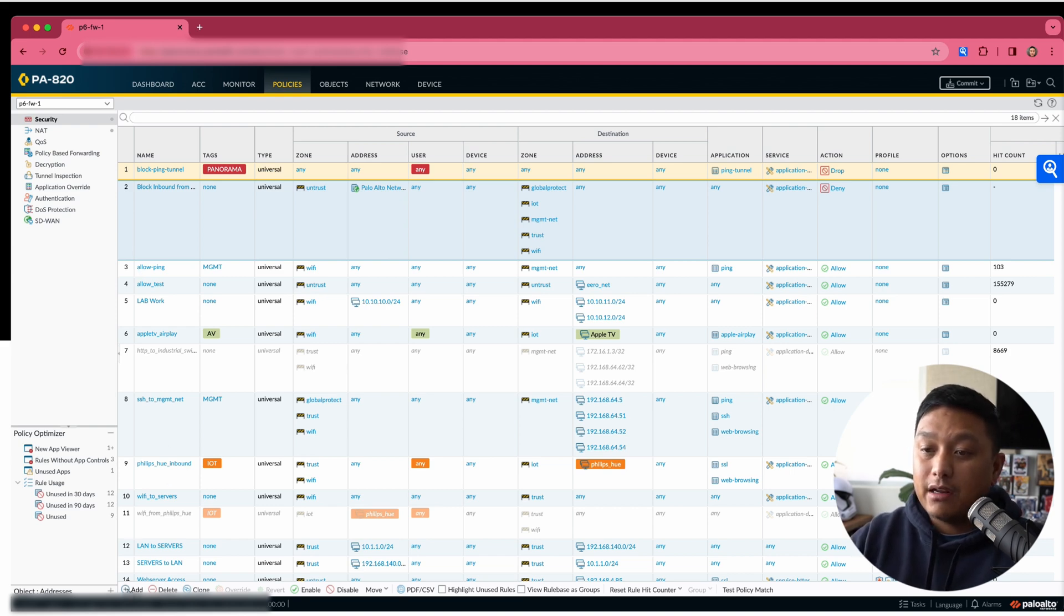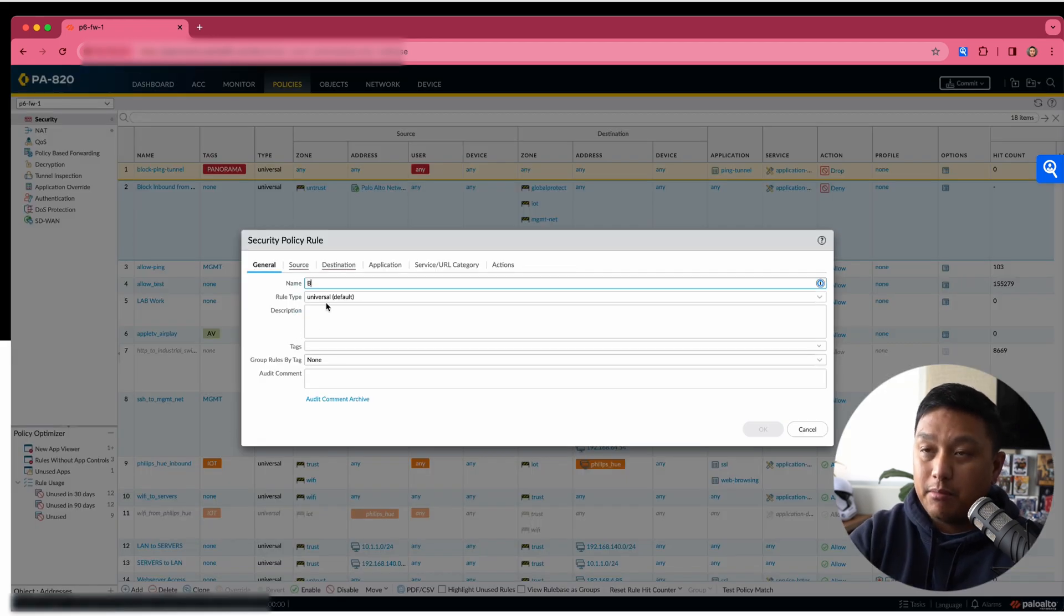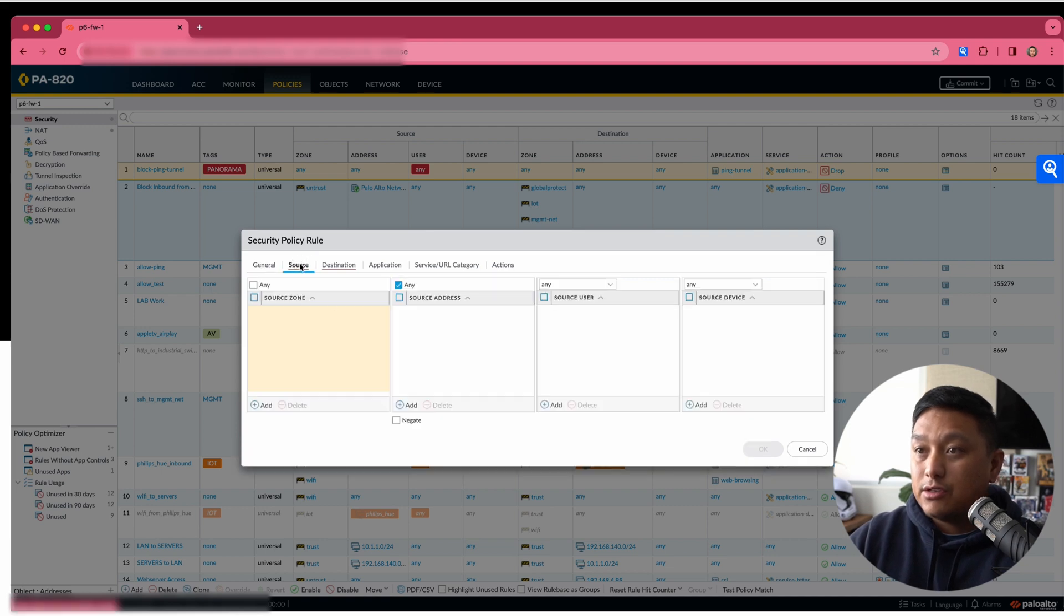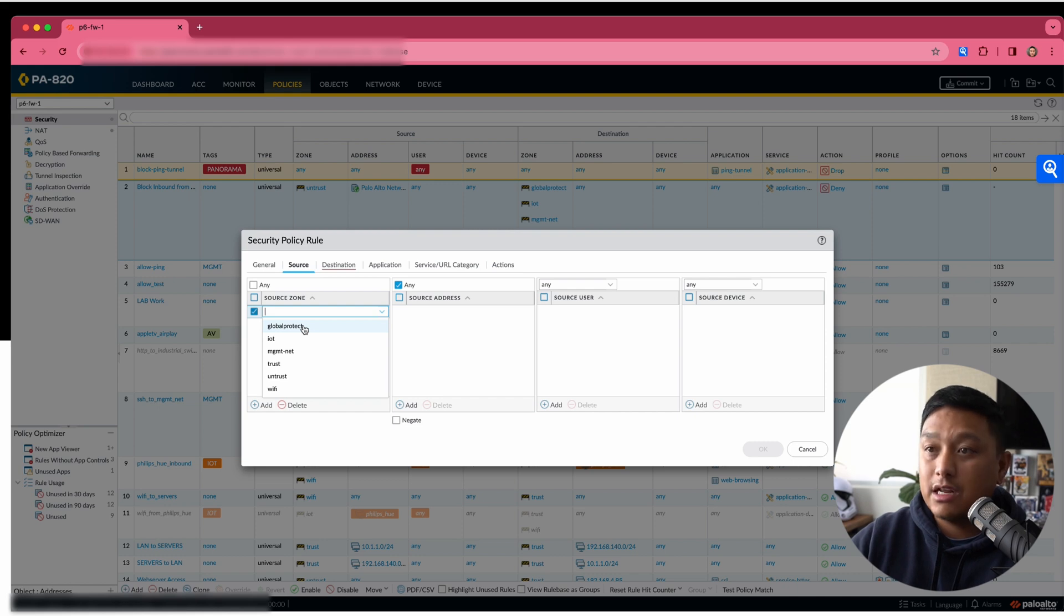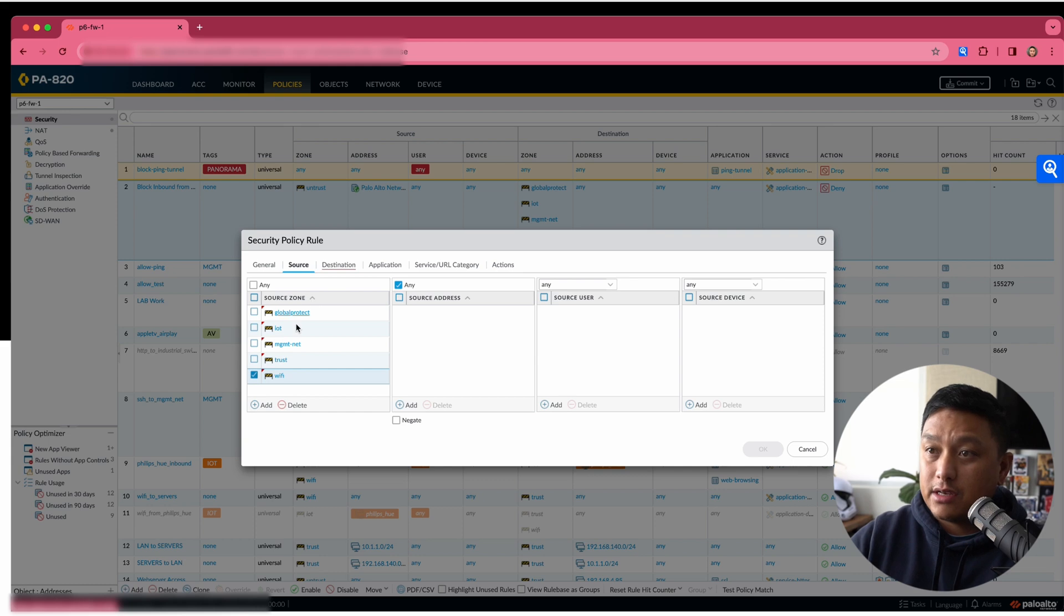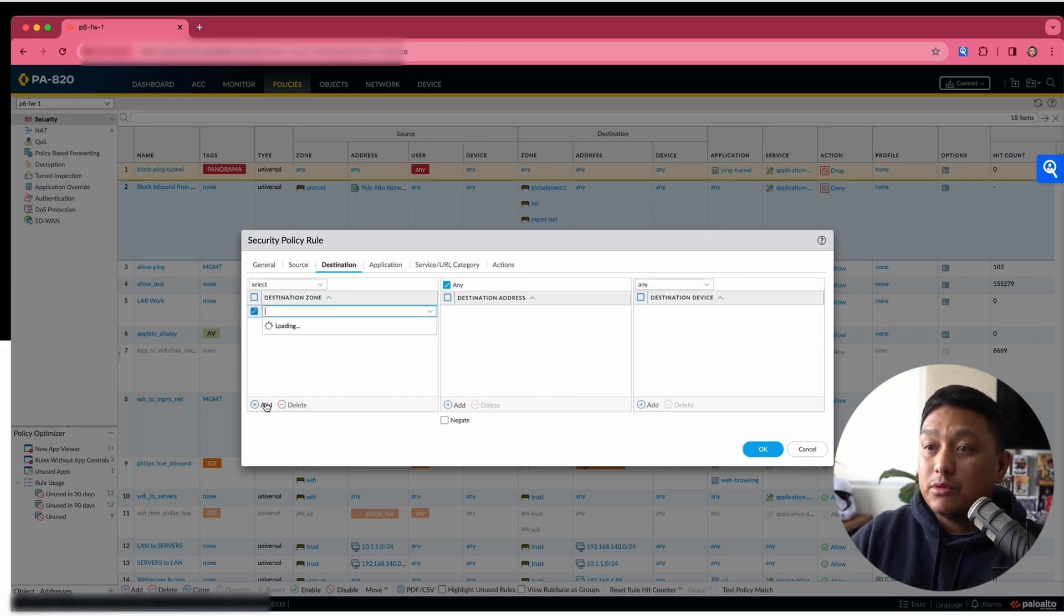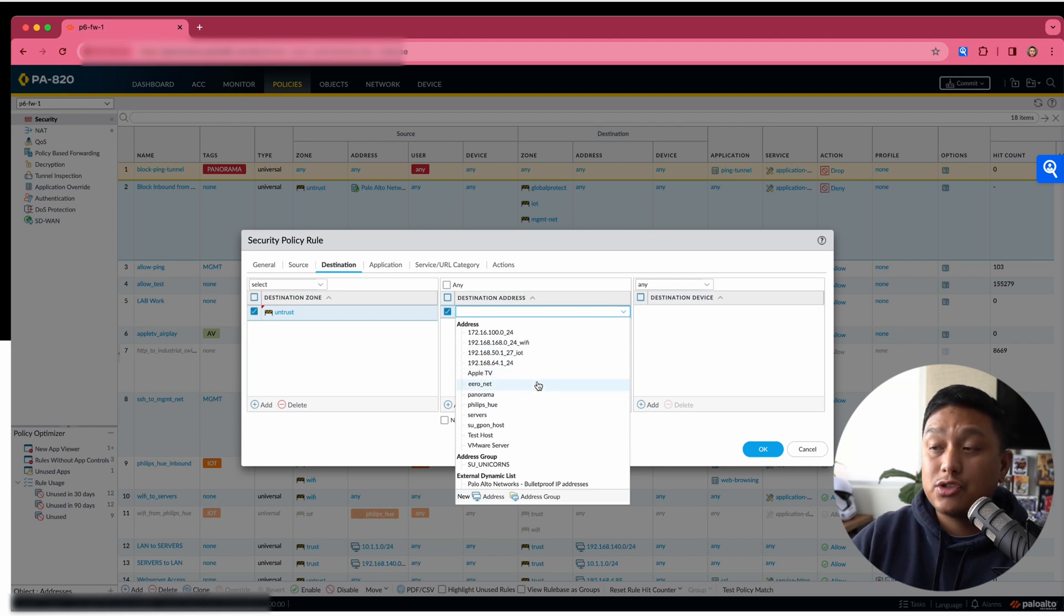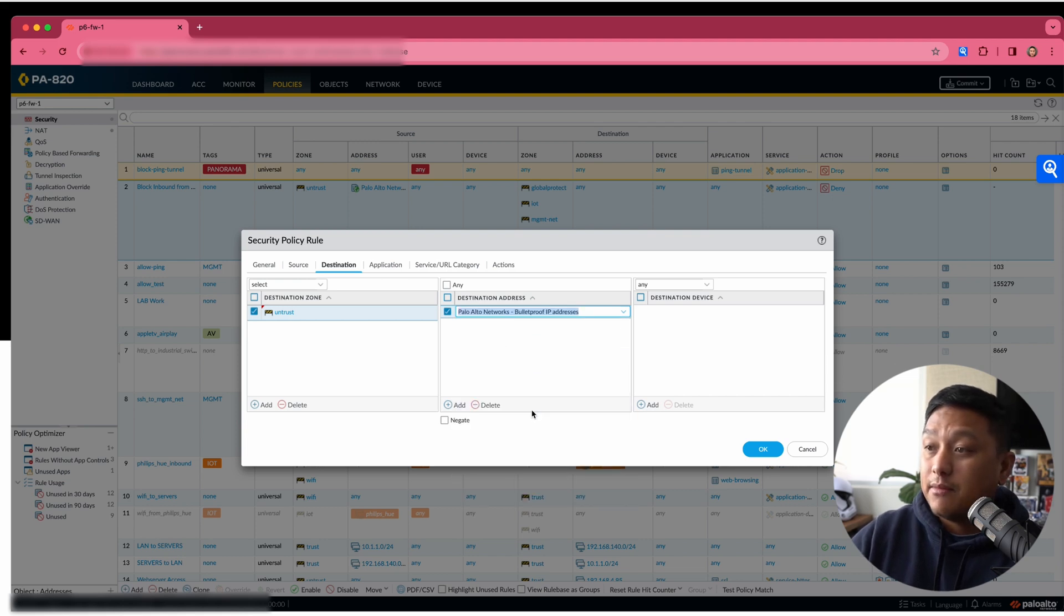And so here we'll add another rule. I'll put it right below that initial rule. And this time we're going to block outbound to bulletproof IPs. And so the source could be any of the zones that I had in the previous rule that I listed as a destination. That'll be from any source address on these zones, these source zones. And for the destination, this time I will select the untrust and I will select a destination address of that same external dynamic list.